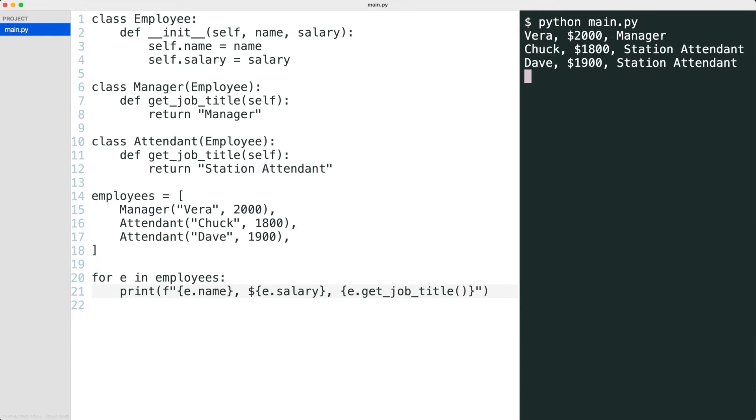Using inheritance solved the duplicate code problem, but inheritance can lead to other problems. Let me show you by adding another method to the subclasses.